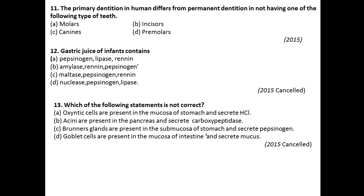Question number twelve: Gastric juice of infants contains? When compared to adults, the function of amylase is done by the rennin enzyme. So pepsinogen, lipase, and rennin are the enzymes present in the gastric juices of infants. So option A is correct.